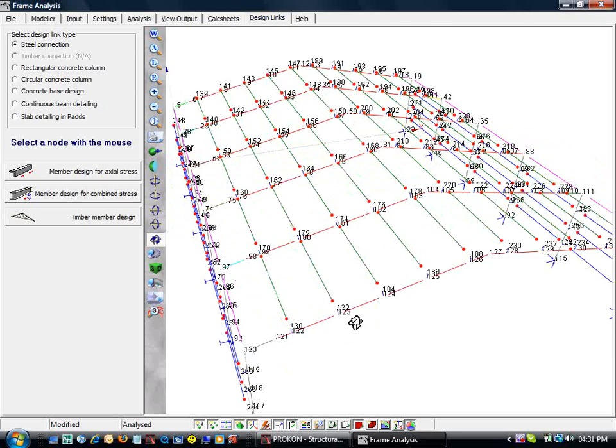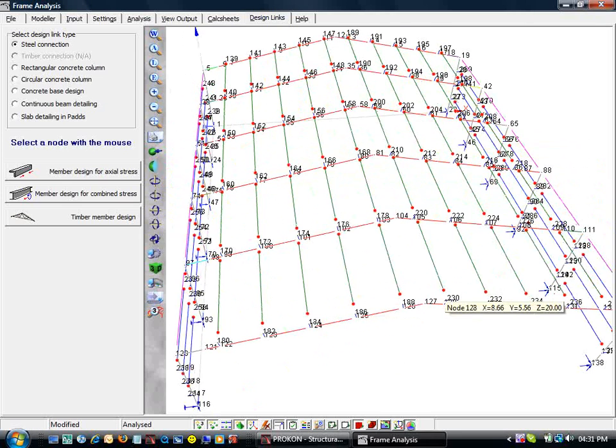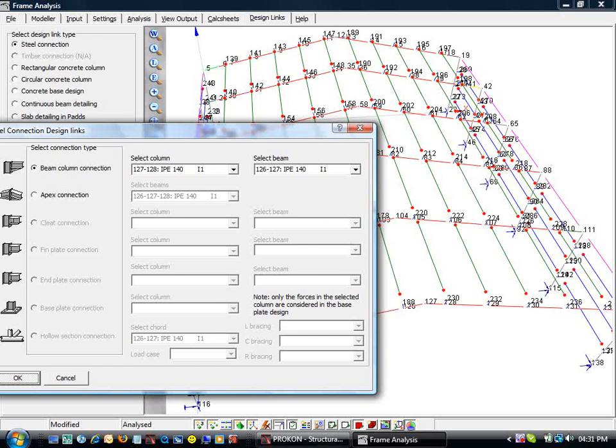Lastly, we design the apex connection. Two possible connections can occur here, so we must toggle to the apex connection radio button.